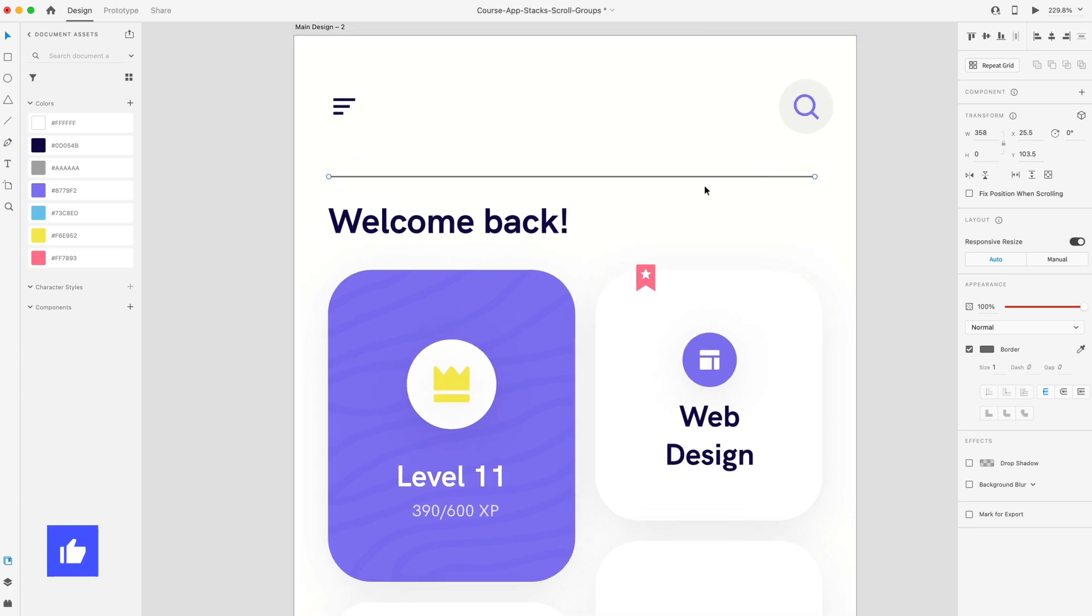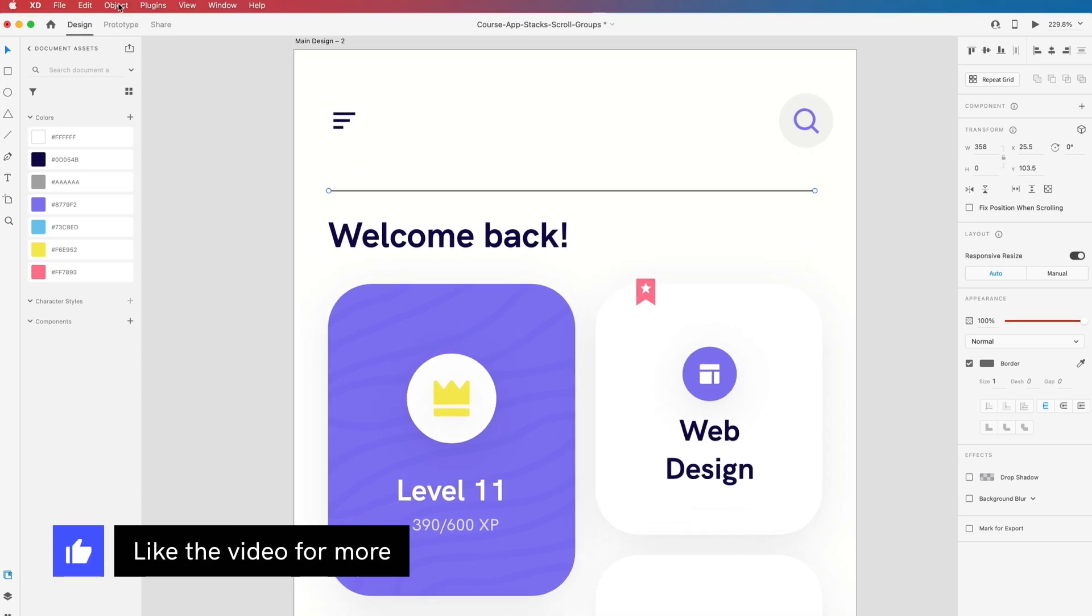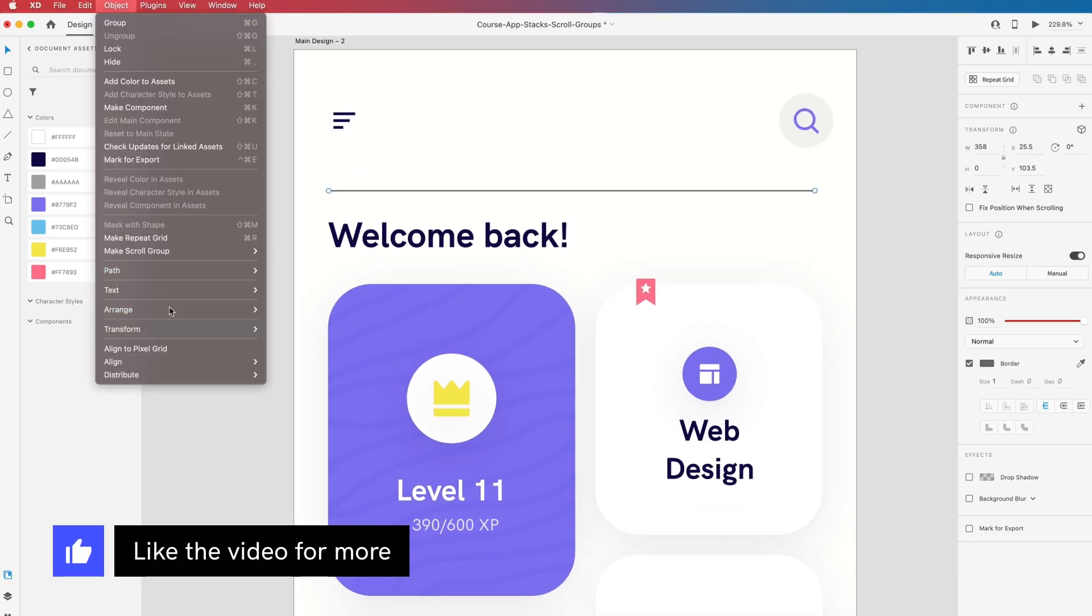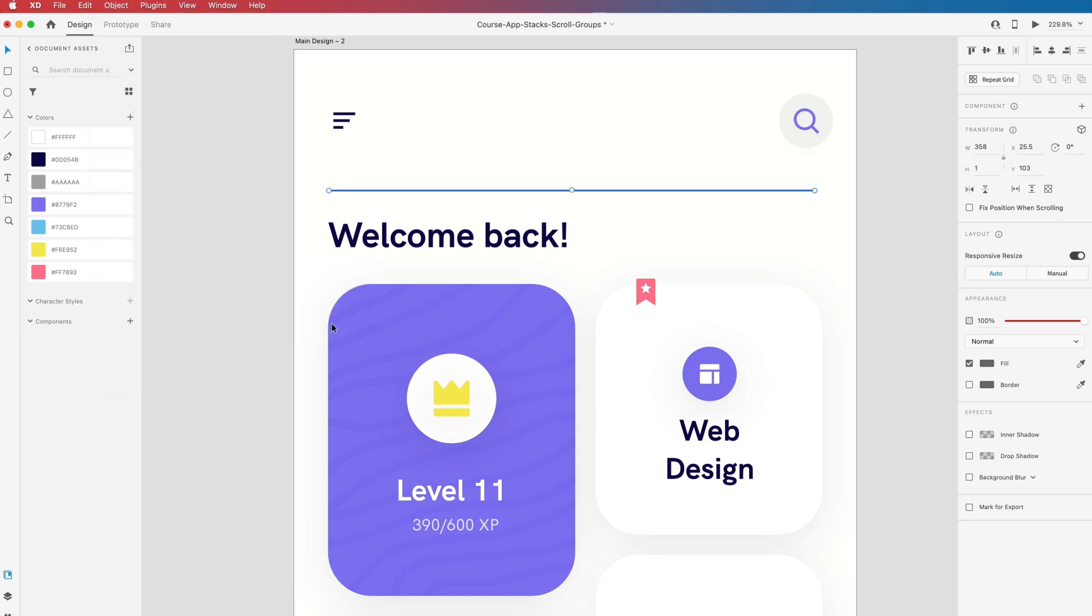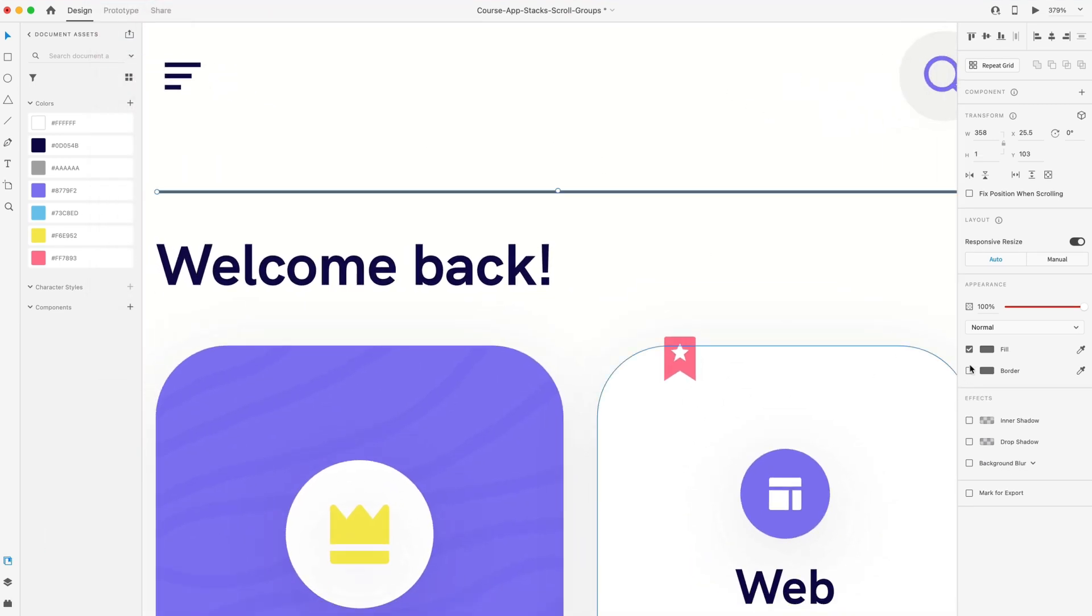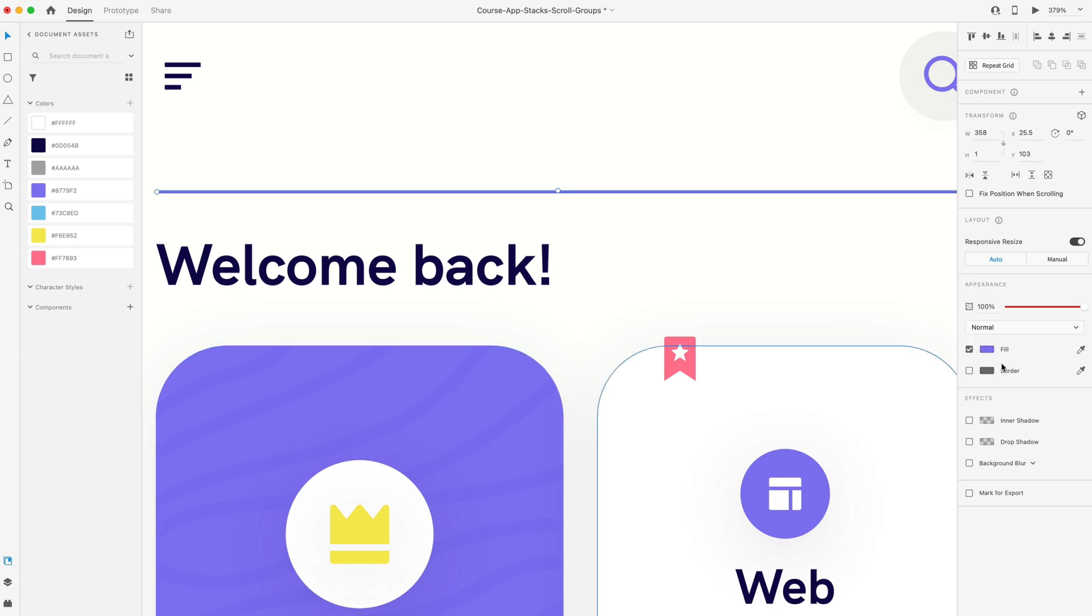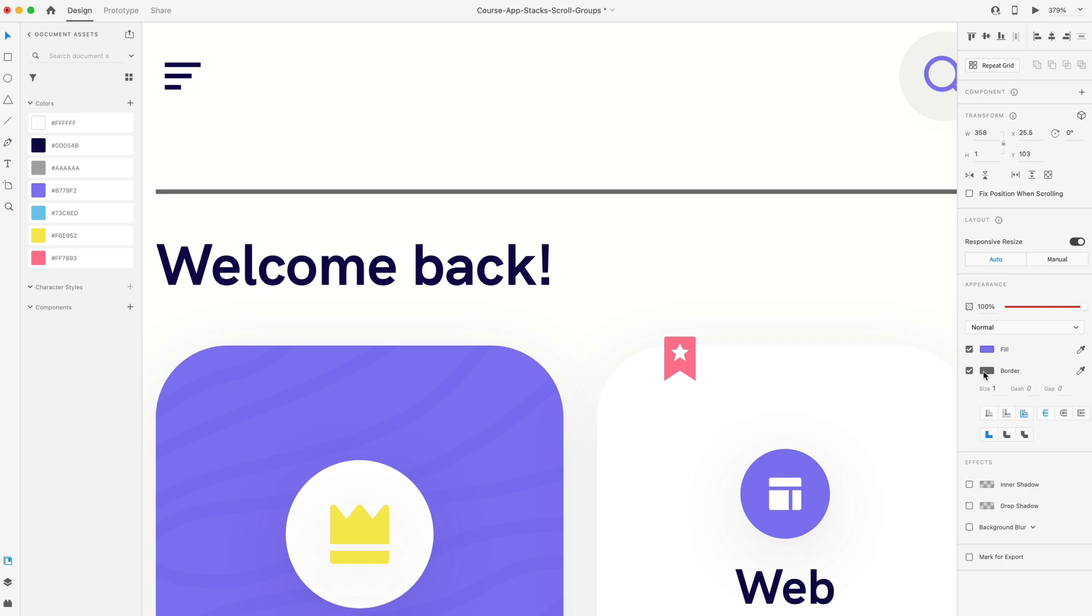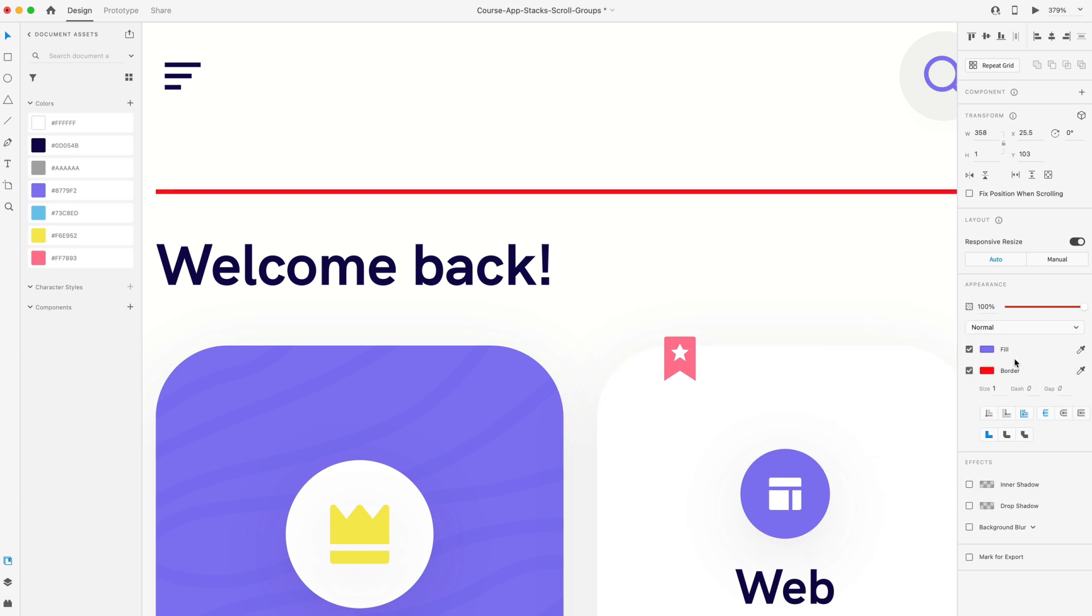If I wanted to convert this to a shape, however, I can go up to object, path, and outline stroke. Now this is an editable shape and it has a fill so I can change that to whatever color I would like. I can also even add a border to this and it just behaves like a normal shape. So that's the first feature, outline stroke.